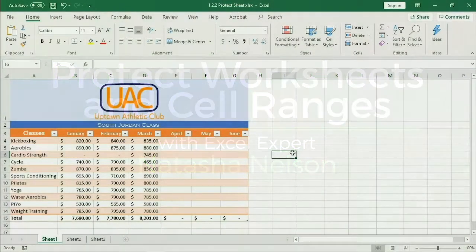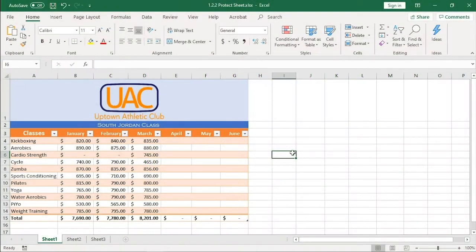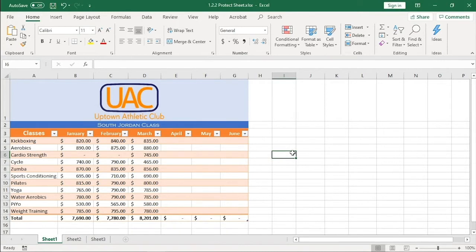We learned in the last lesson that we can protect a range of data, but that these safeguards won't work properly until we've completed the protection process. Before we do that, we need to decide which cells others should be able to edit without a password.